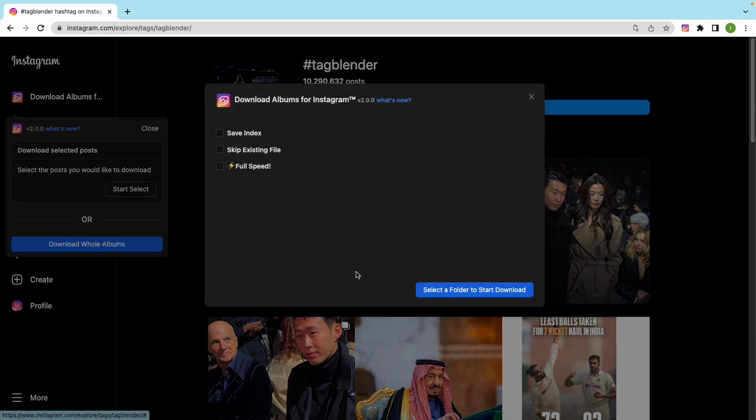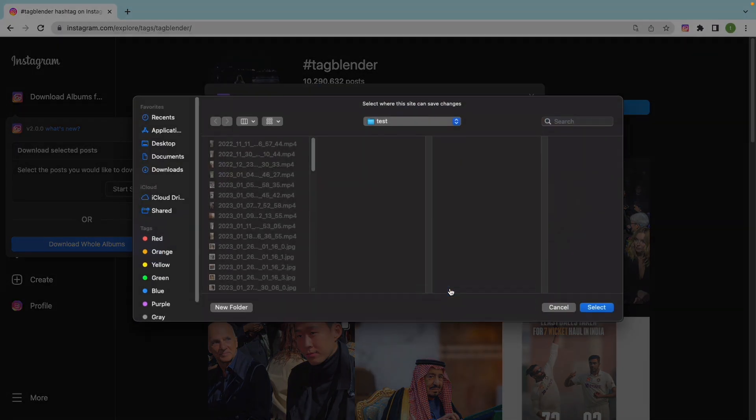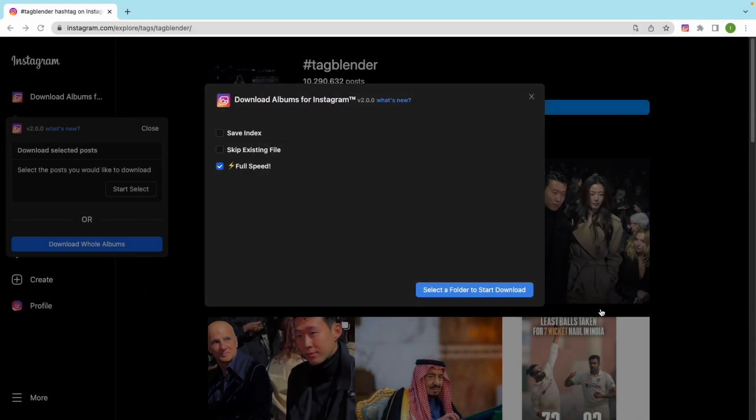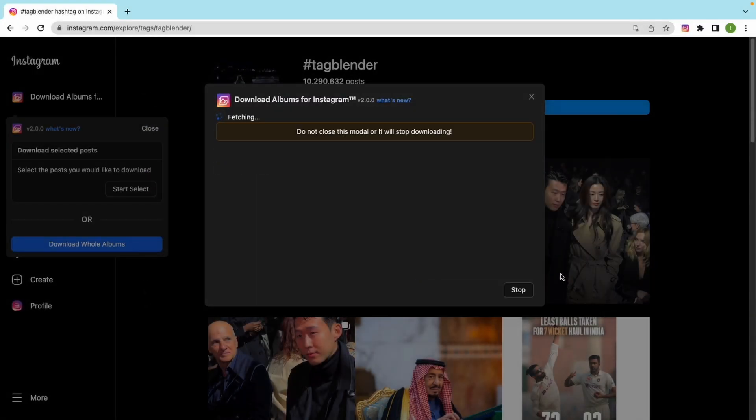You can also download images from Explorer and Searches pages. They are the same.